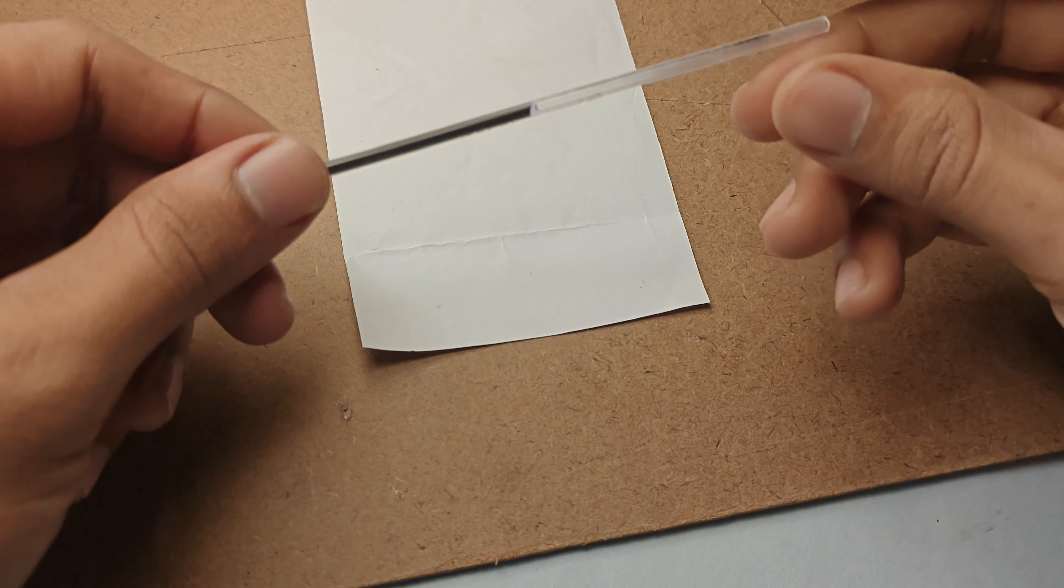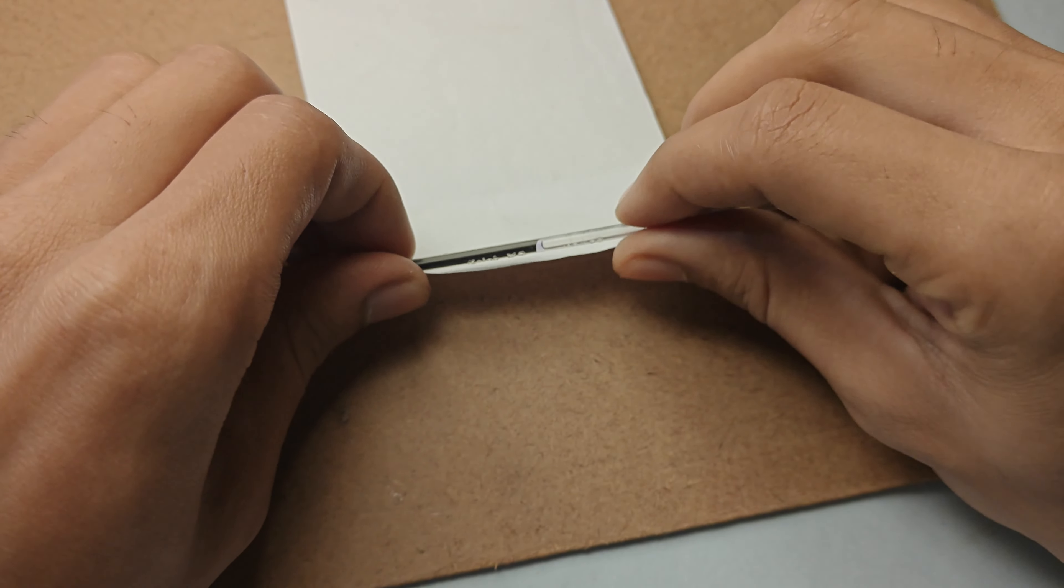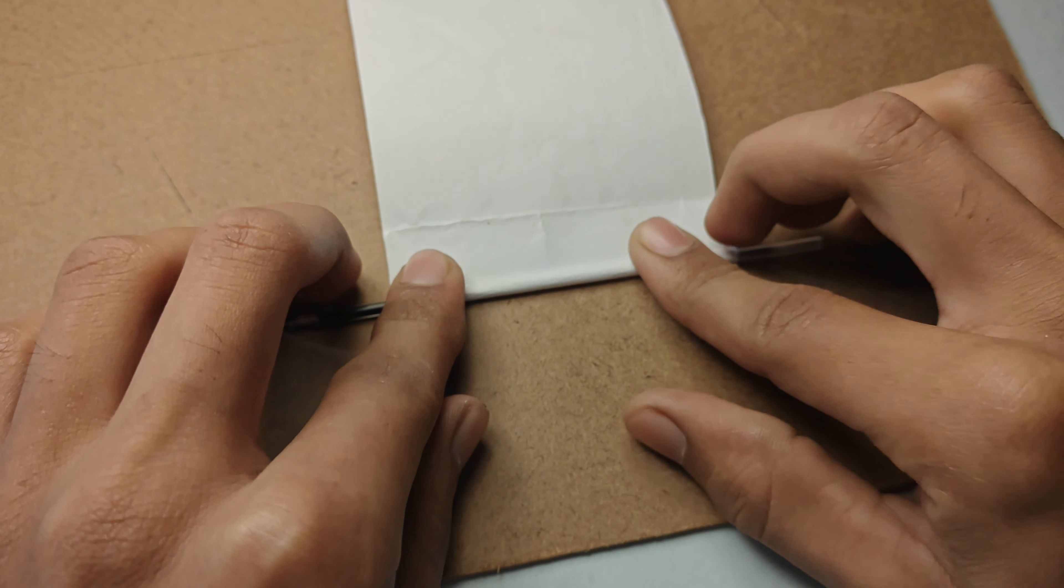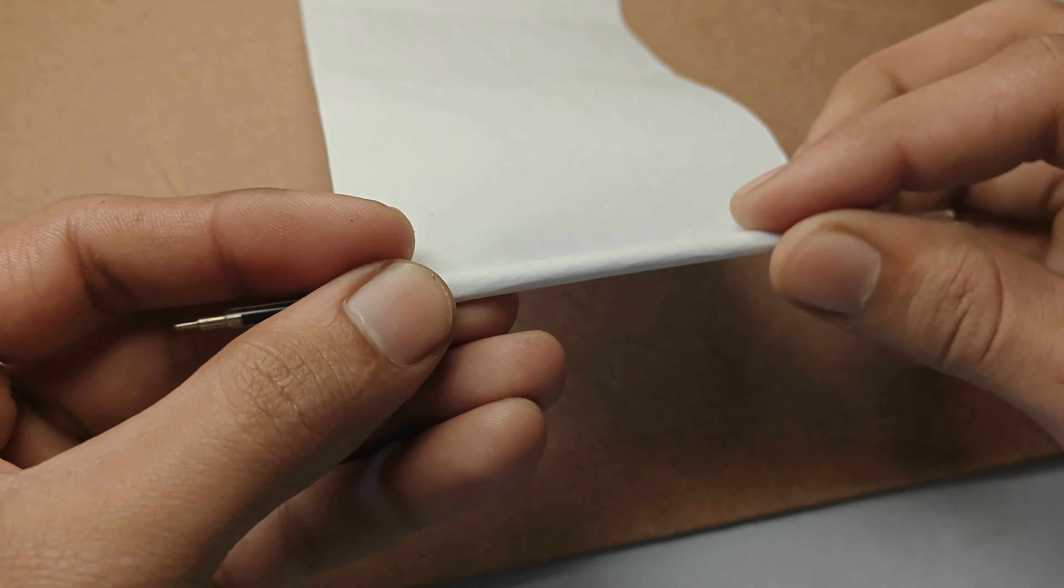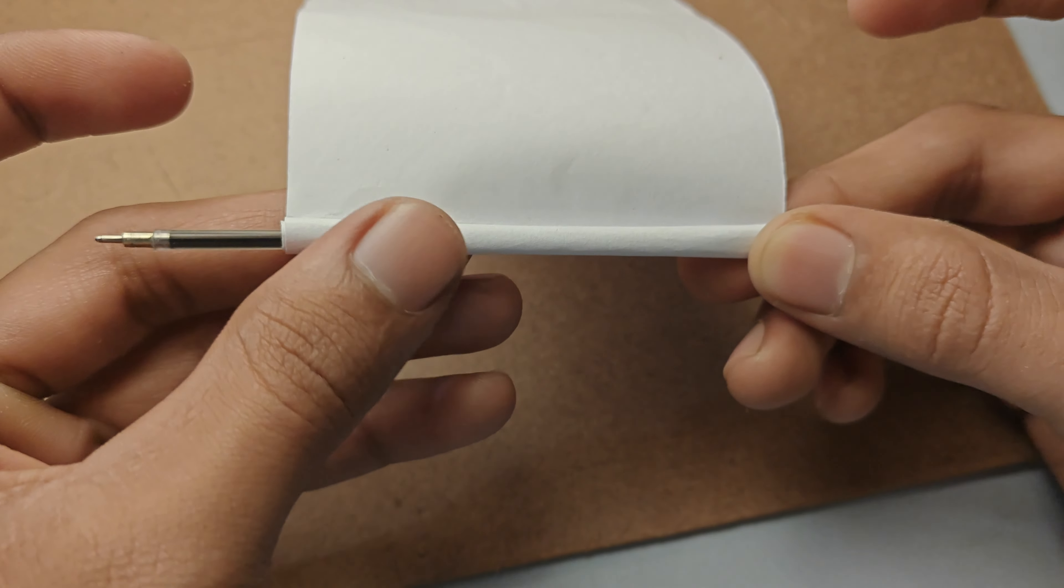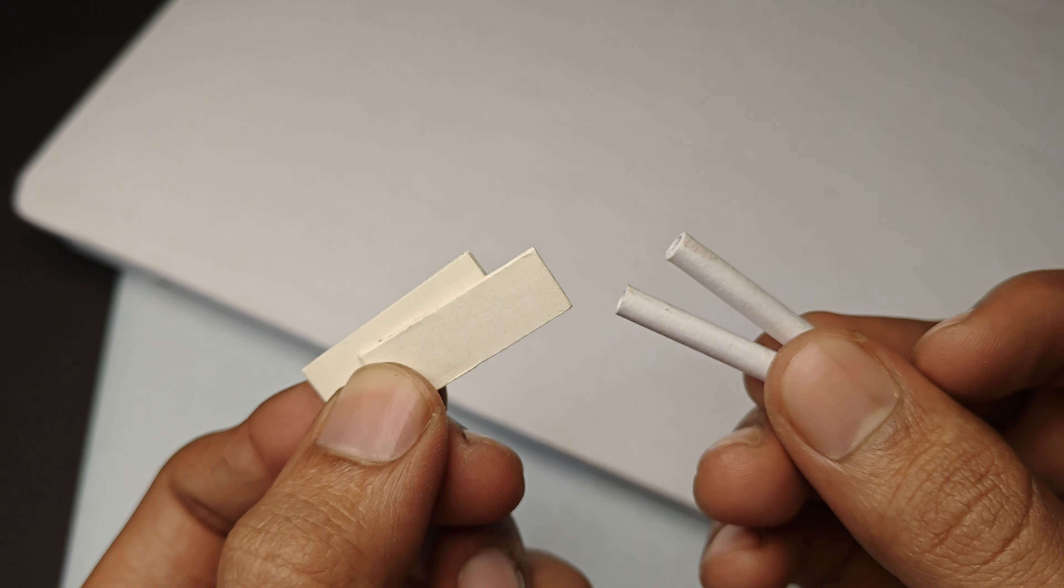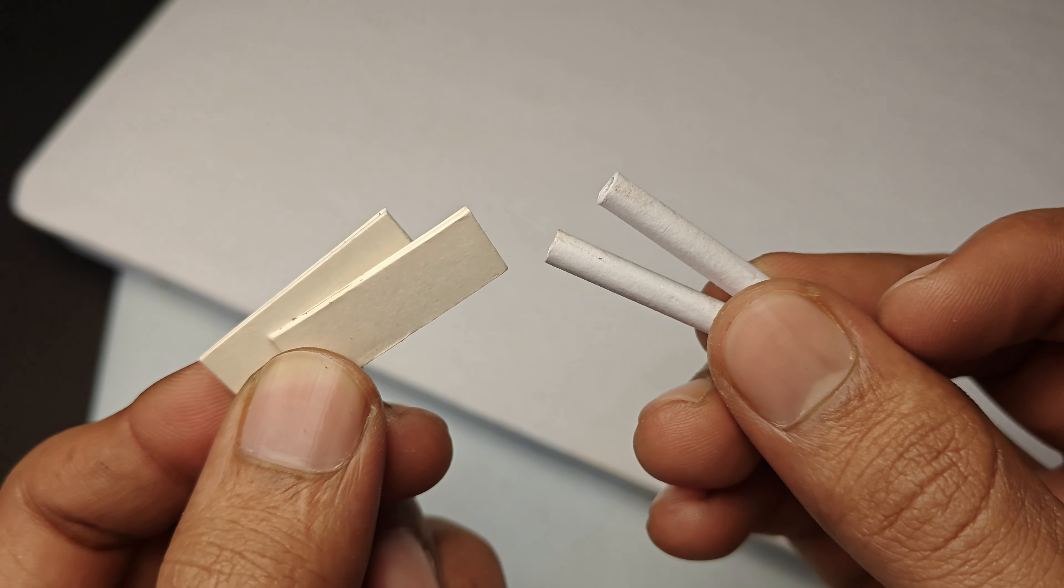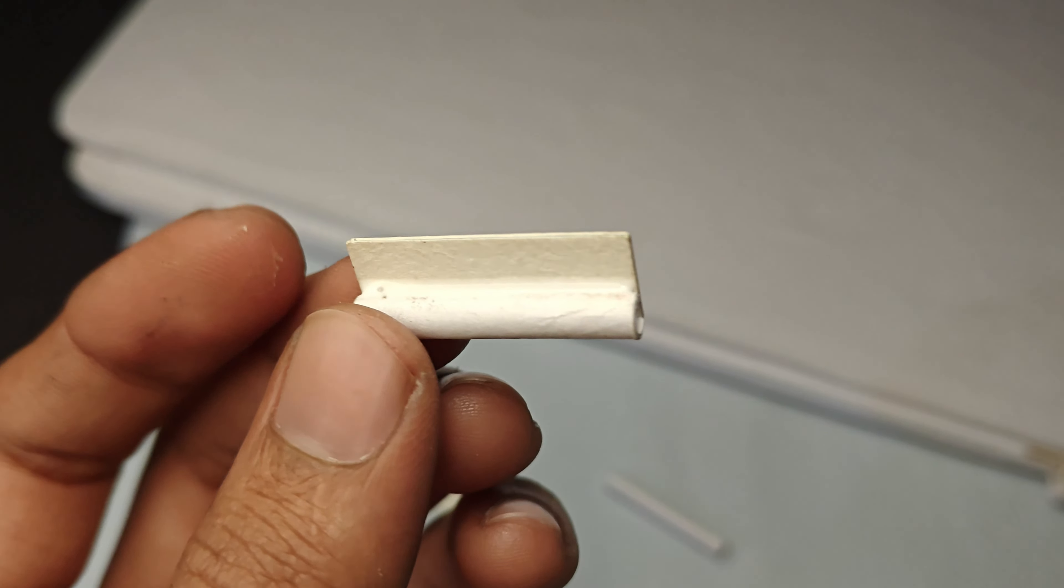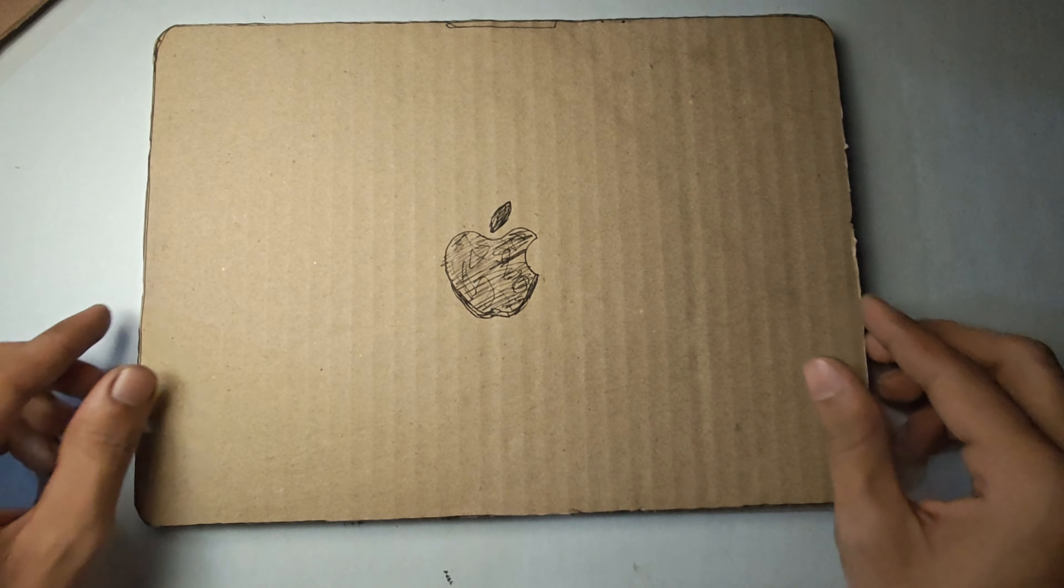Then we make another roll from paper like this. Then cut two small rectangular pieces of thick paper, then stick them together something like this.